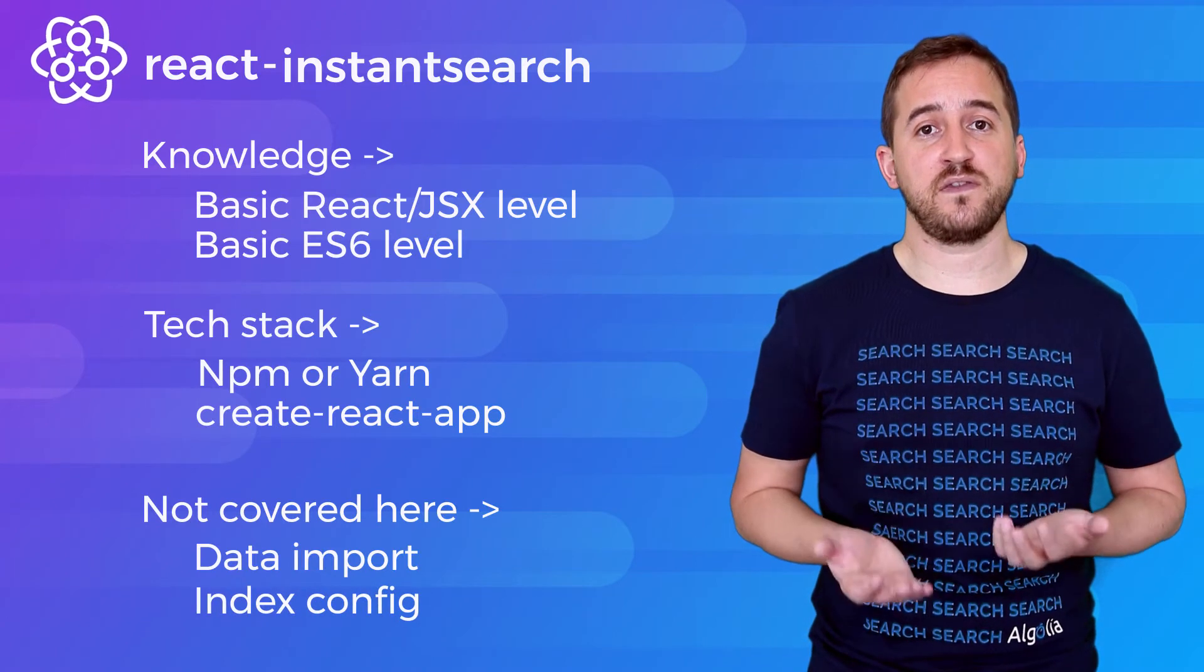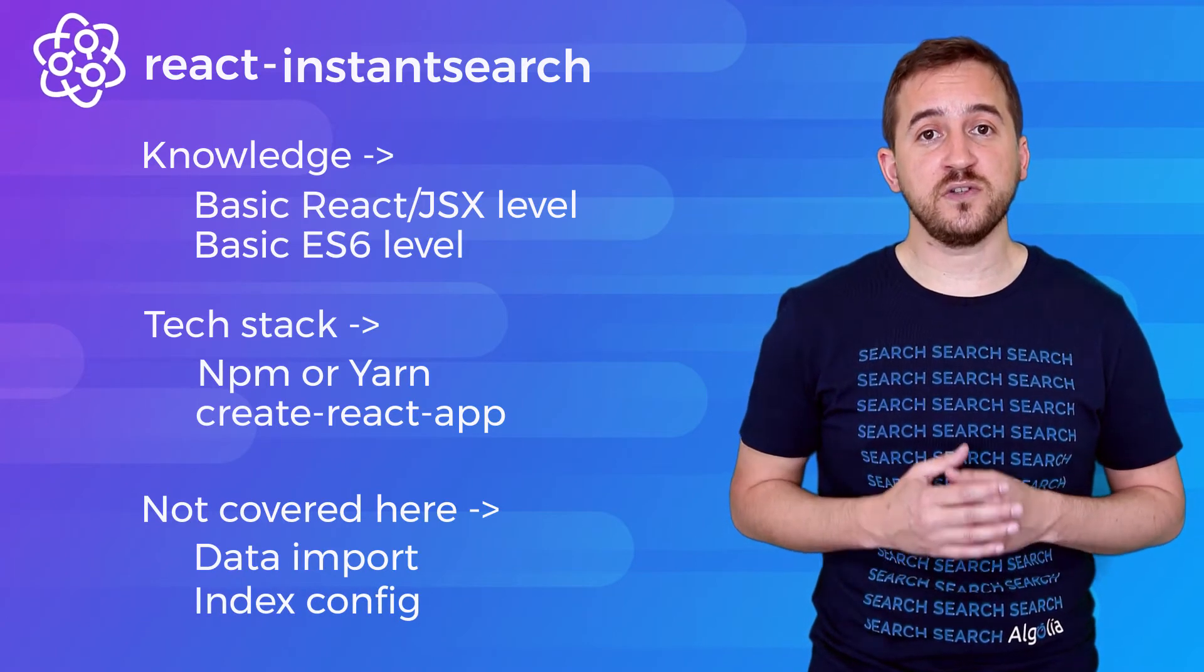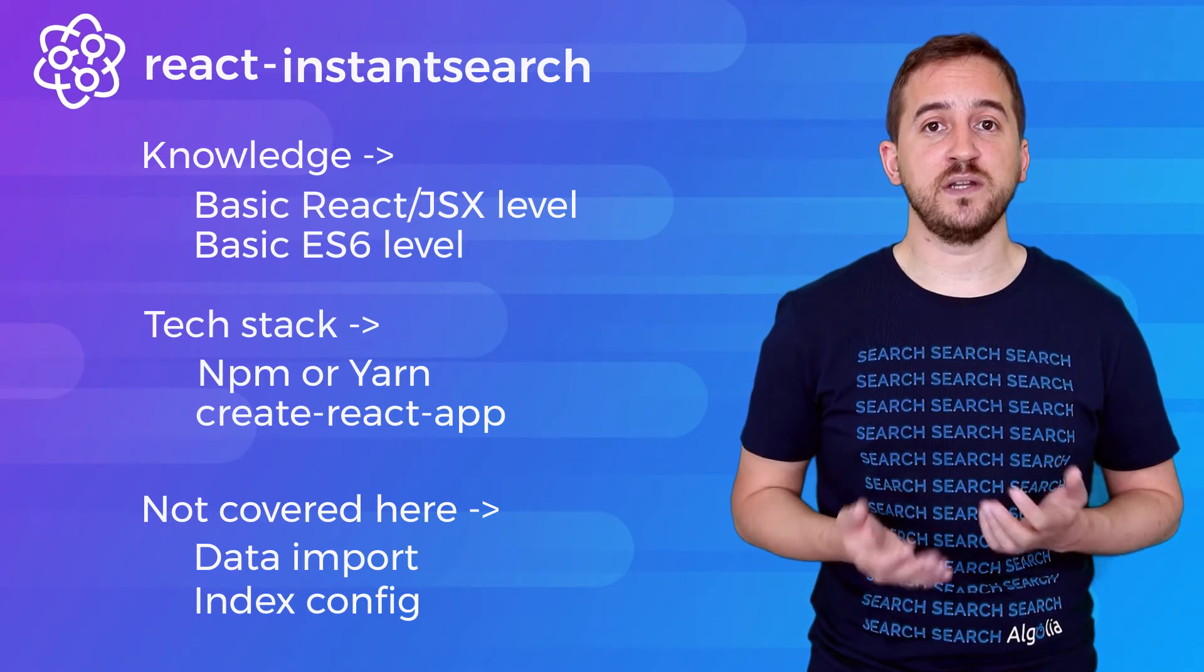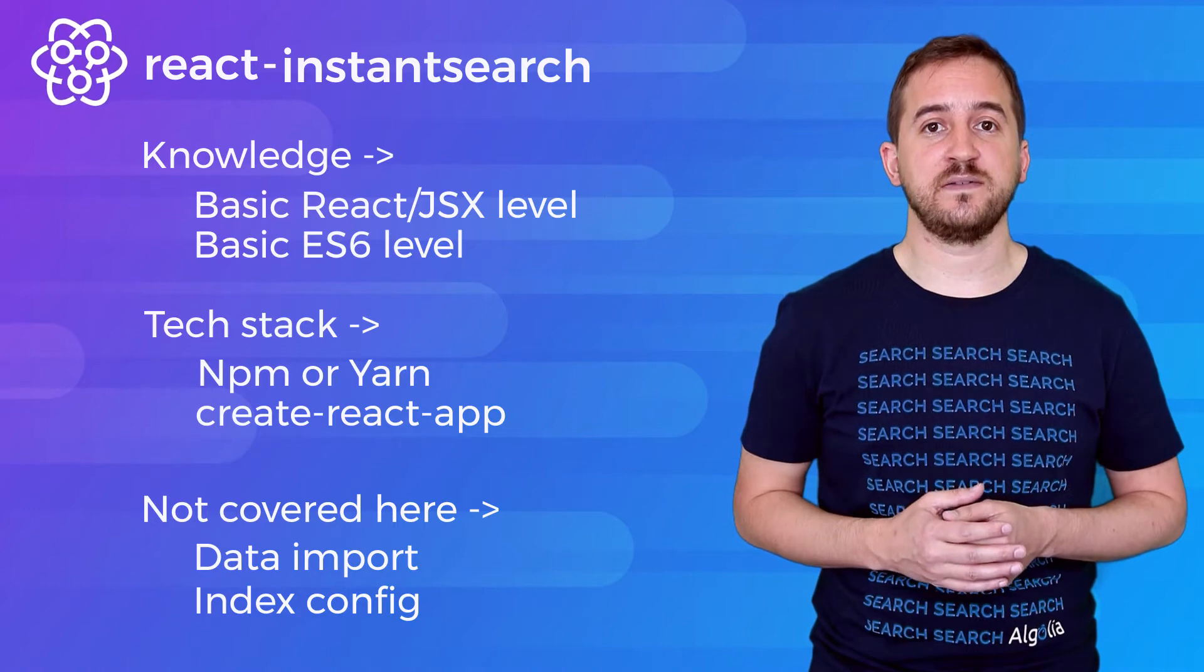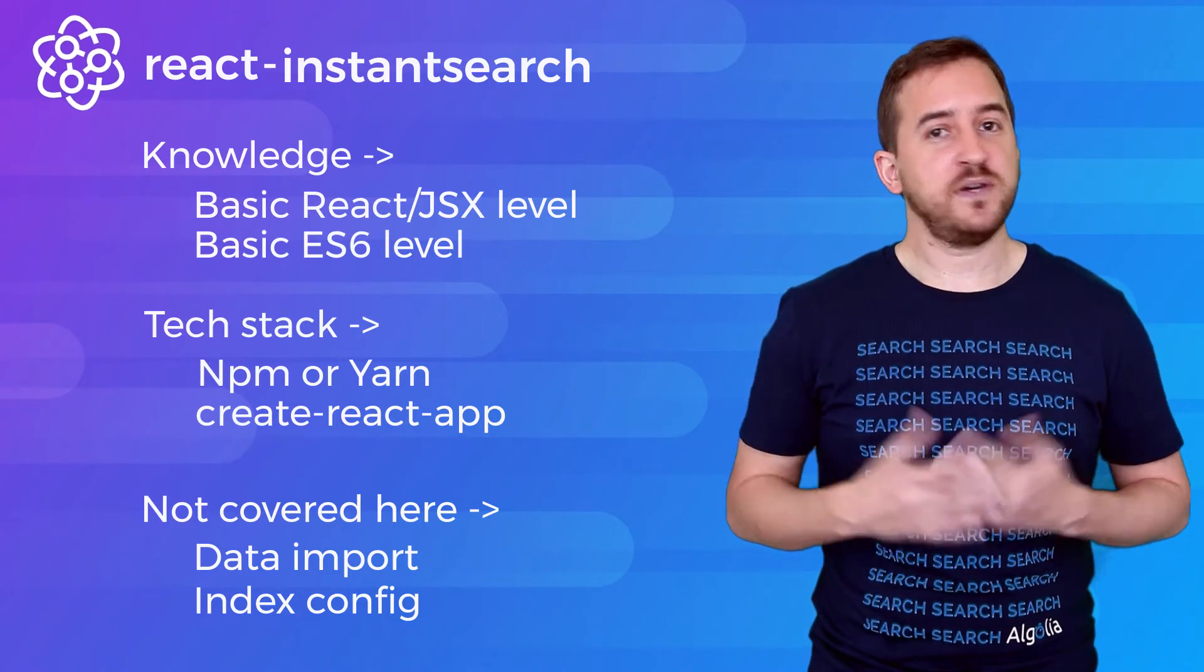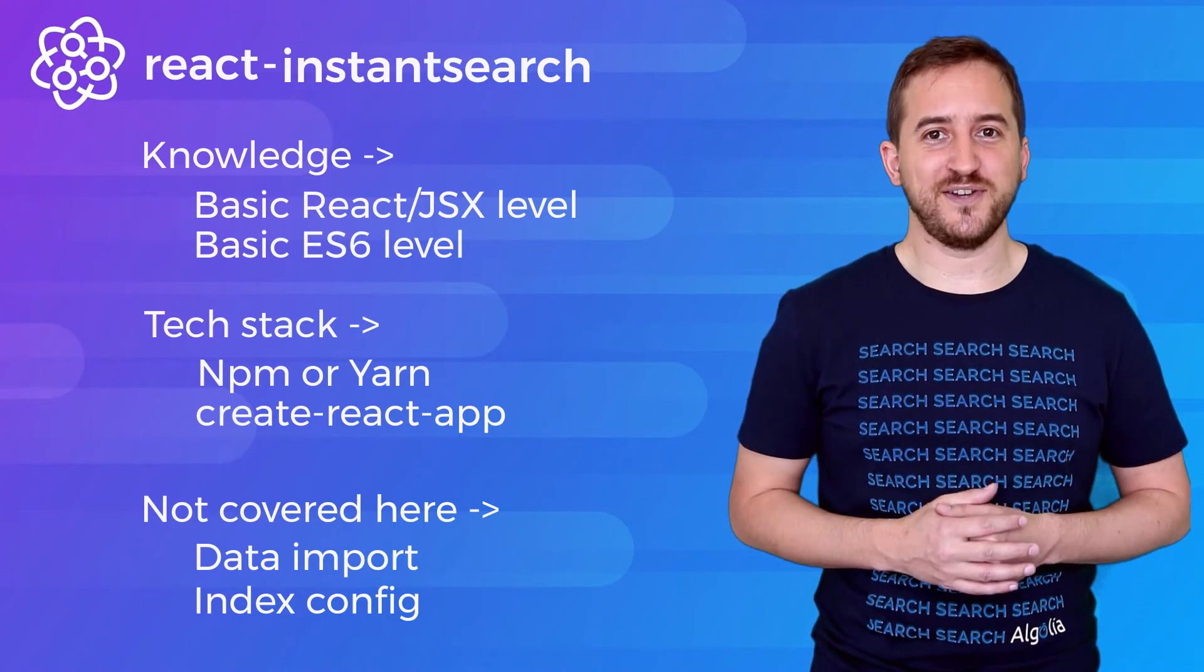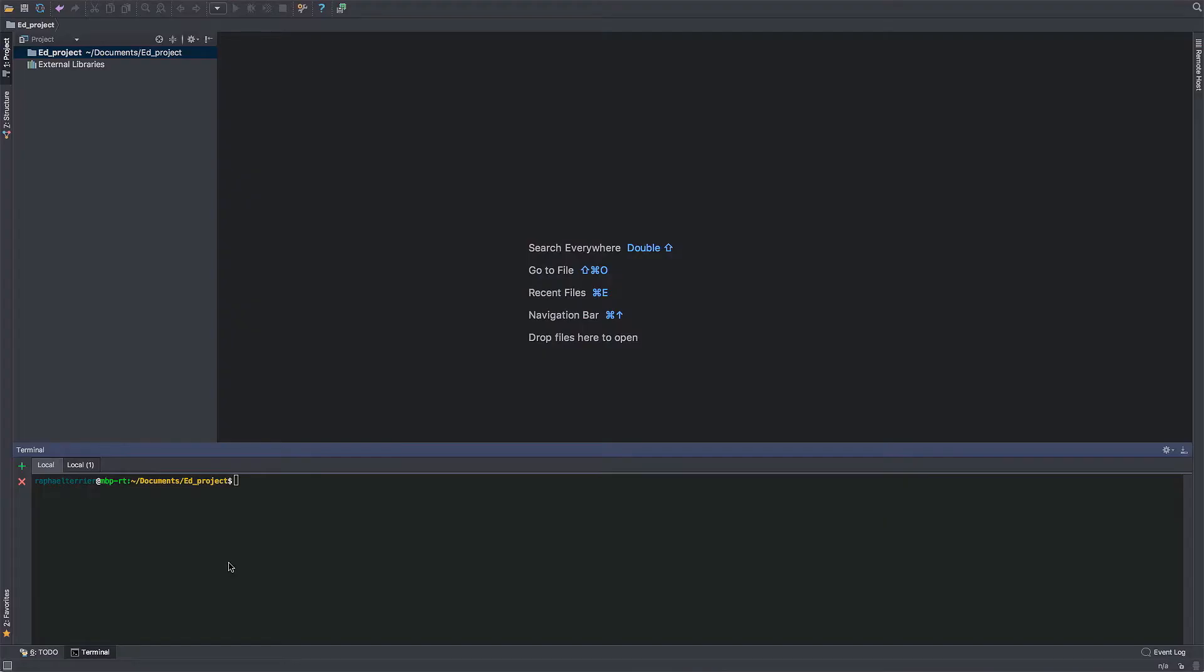But to make things easier on your side, we have a ready-to-use index. So enough with the boring stuff. Let's get our hands dirty.